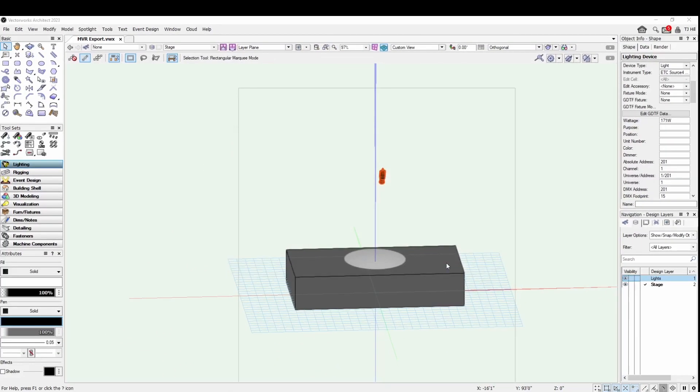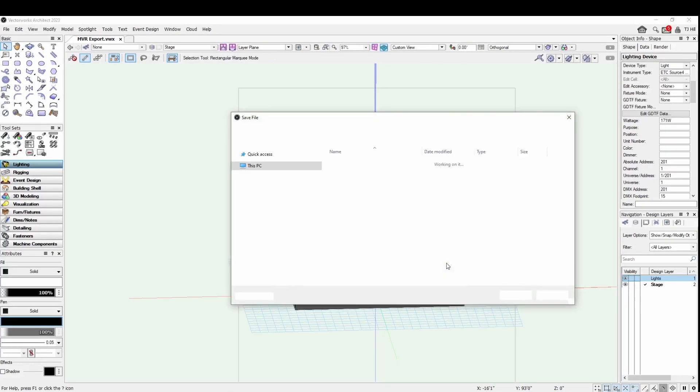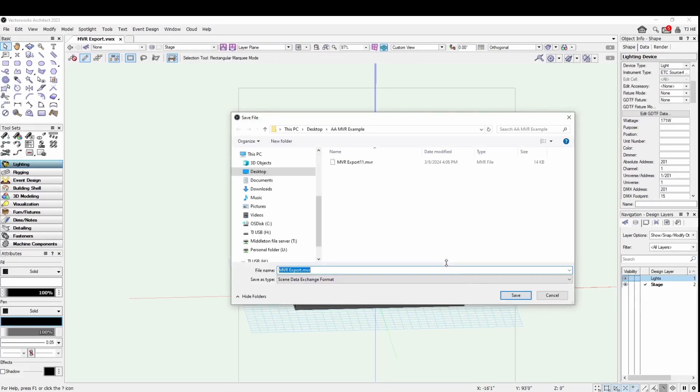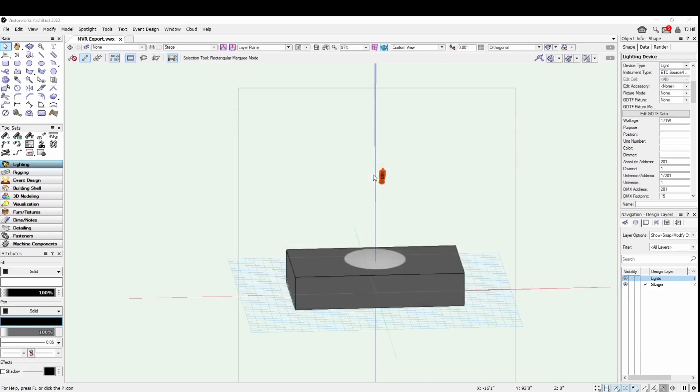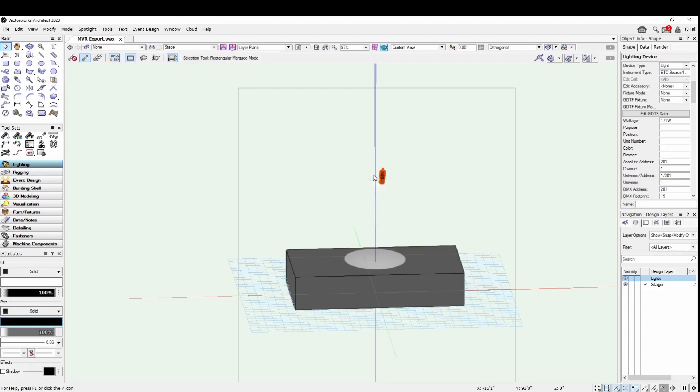It's going to think, and then it's going to save into this little bucket here. I'm going to save over a past file here. Then it's going to create the MVR, and then we're going to head over to EOS.